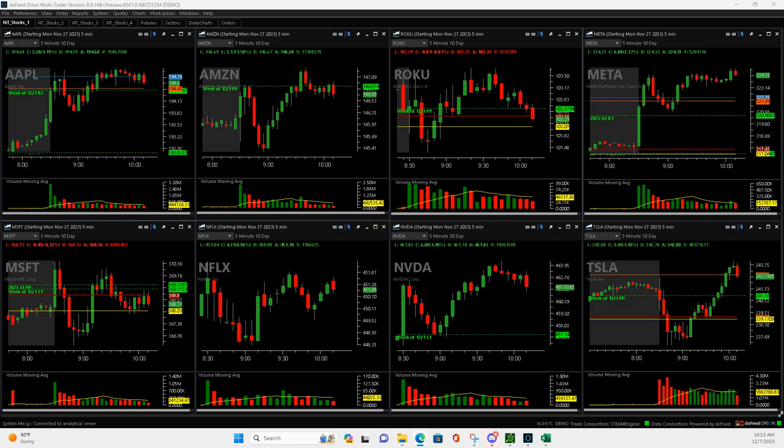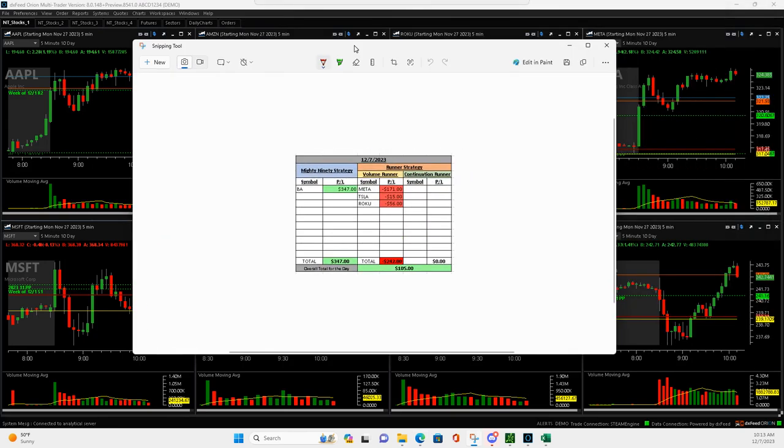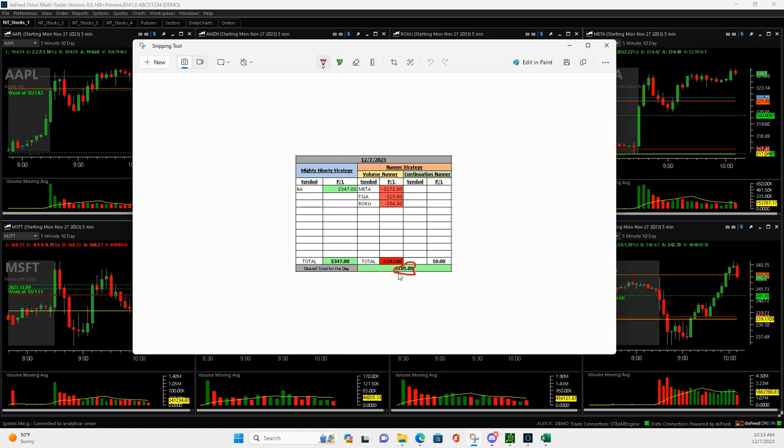Hey, what is up, everyone? Happy Thursday, December 7th, 2023. Plus 105 today. Did not trade very good. I traded really good yesterday. Didn't trade very good today. But small green day.